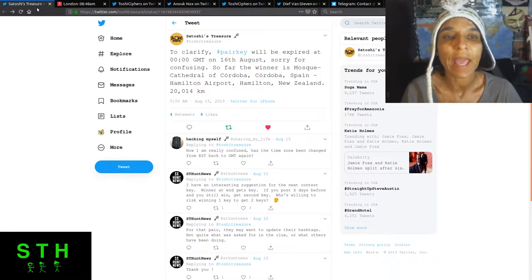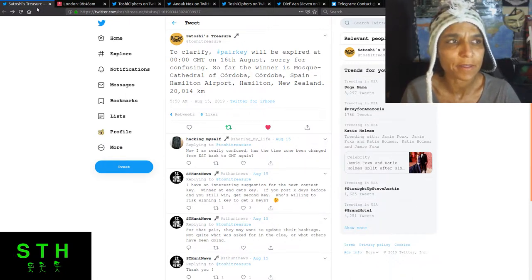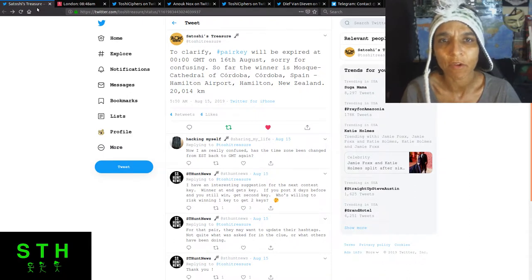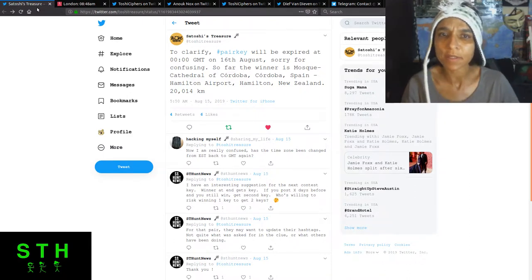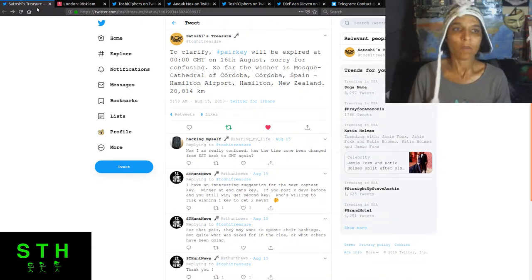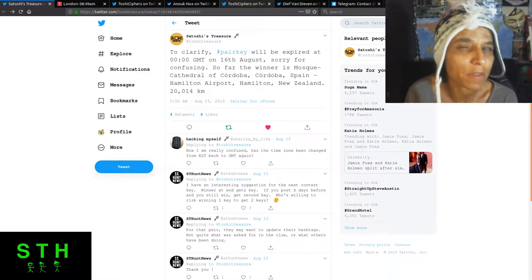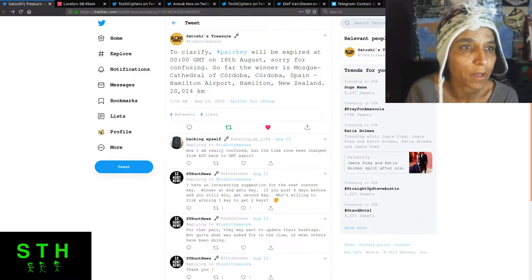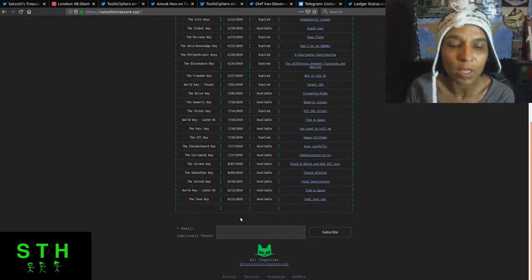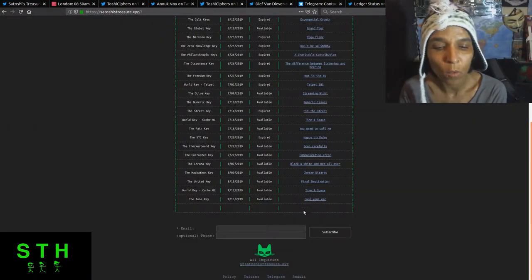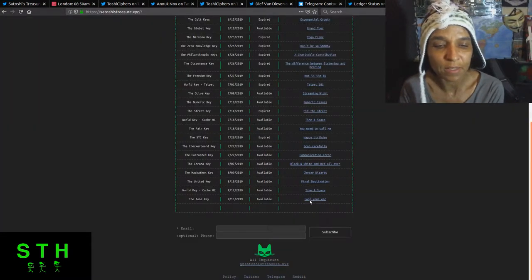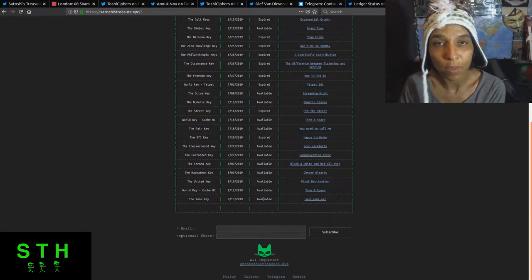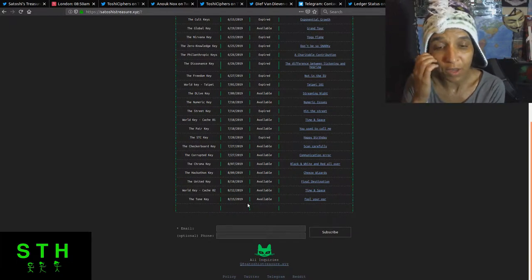And the street key ended July 28th. So it's been a while. So let's just hop into the site real quick. So the tone key was the last fool your ear clue. The tone key was on August 15th. It was the last to drop.